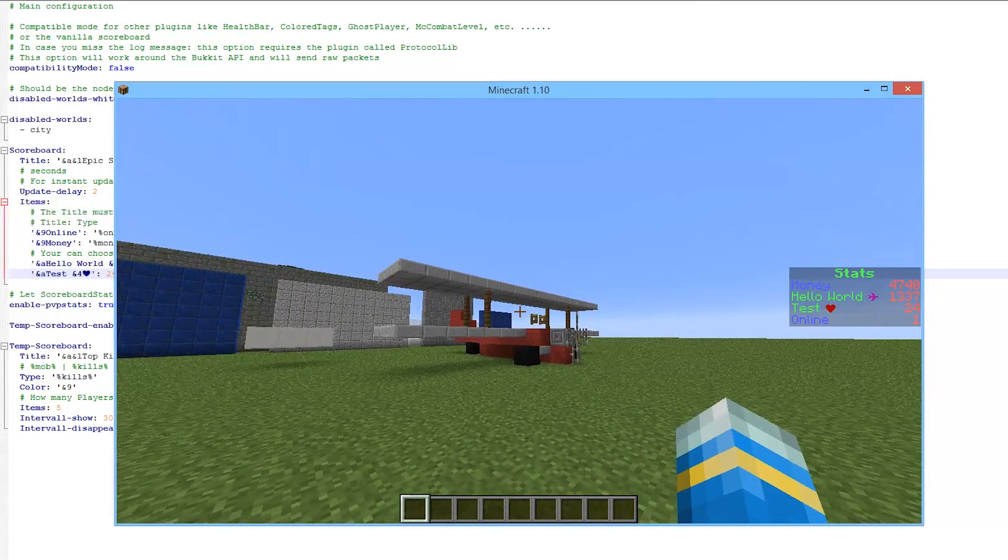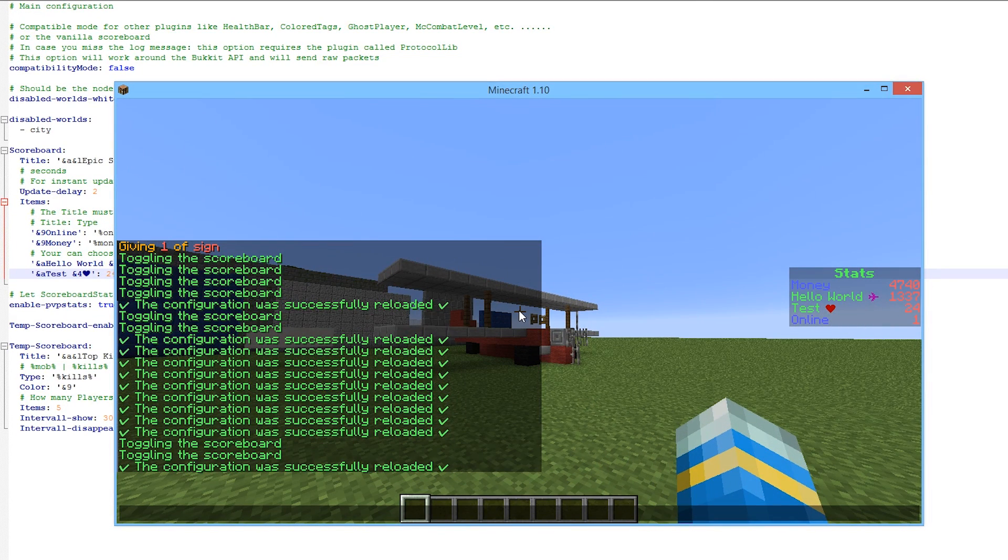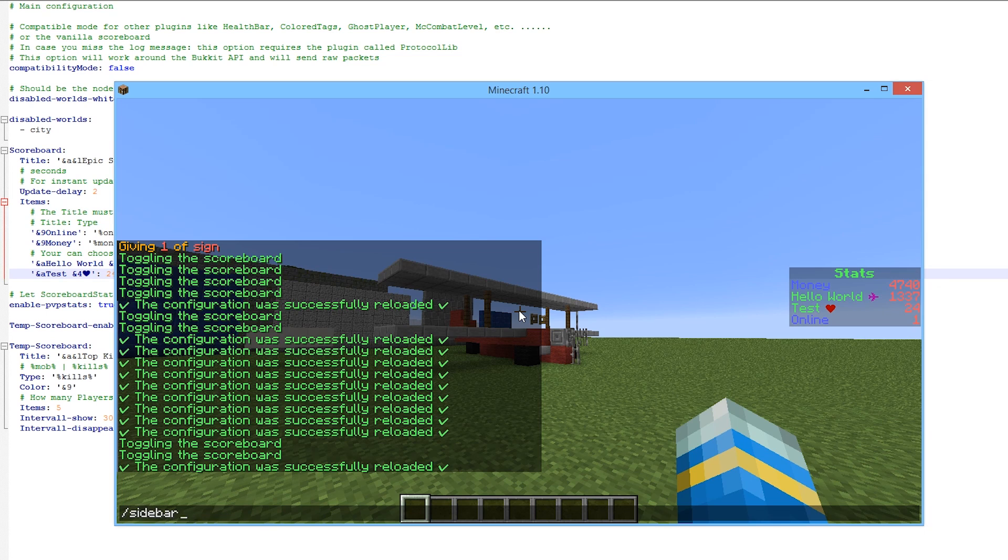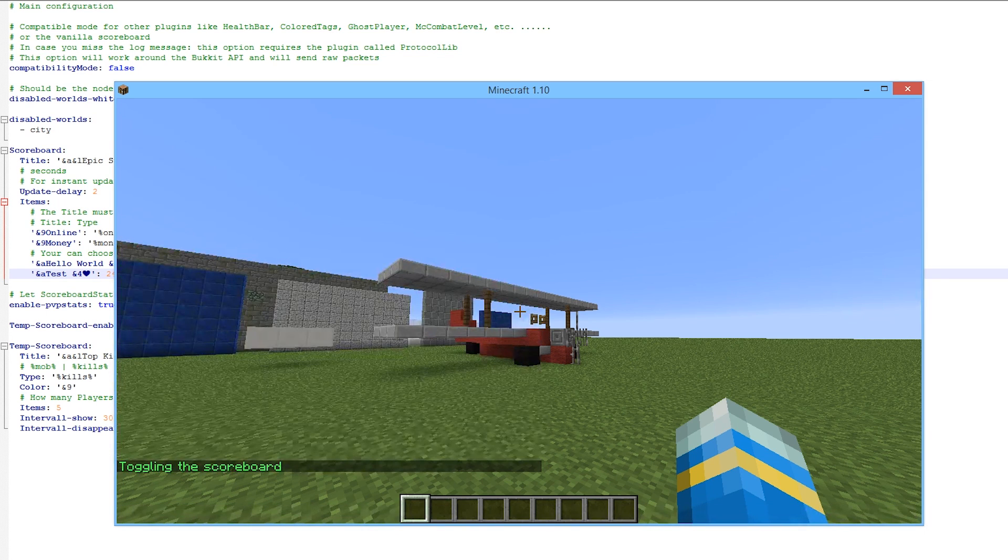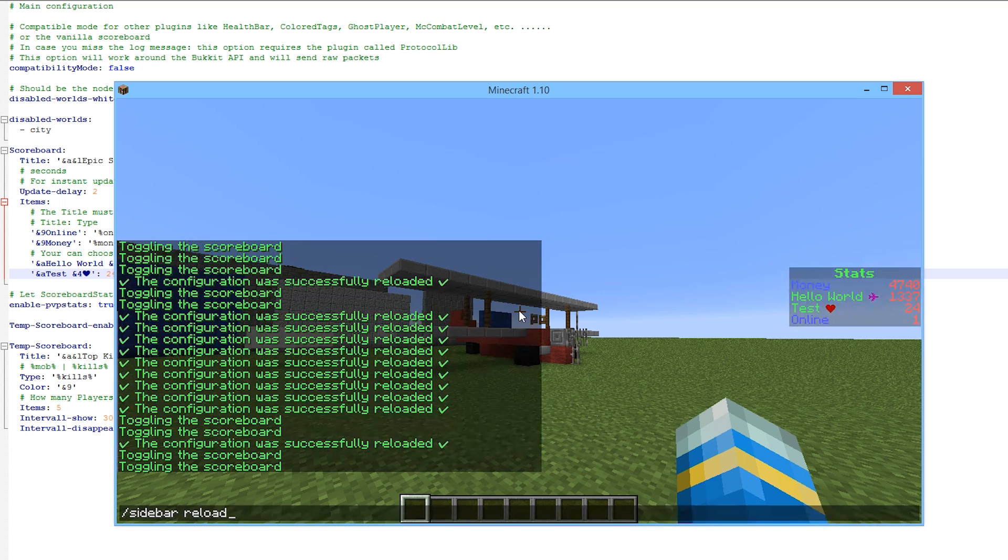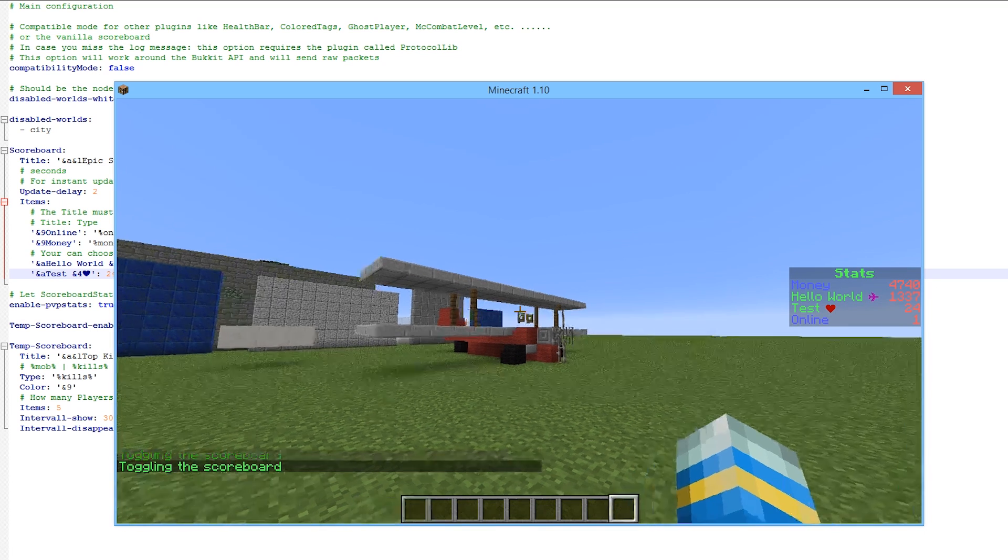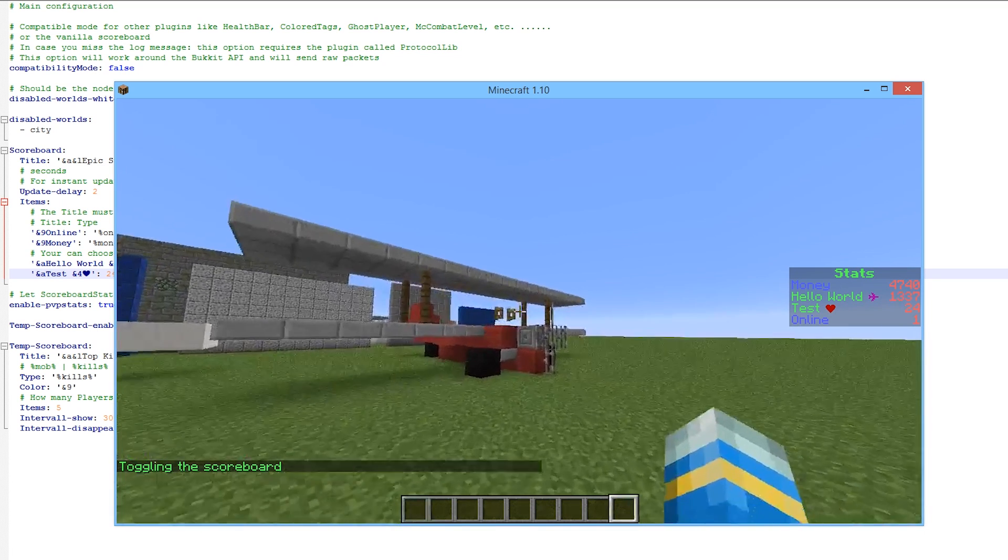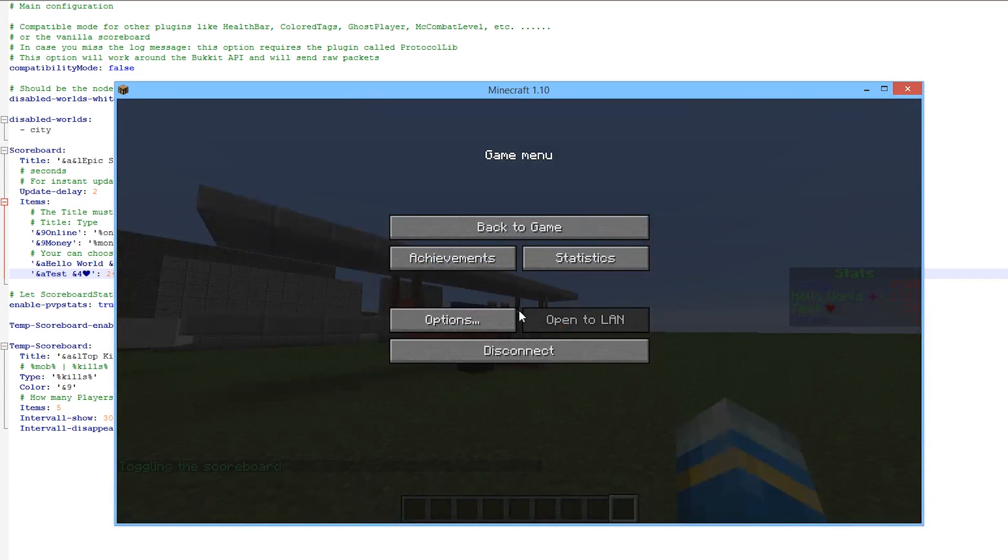So first of all let's look at the commands. There's only a couple. There is /sidebar which toggles the scoreboard on and off, very straightforward, and then there is sidebar reload. If you've actually edited anything in the config file it will update any changes you made.